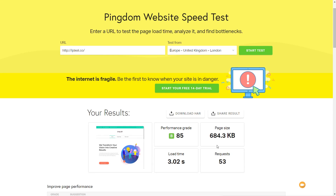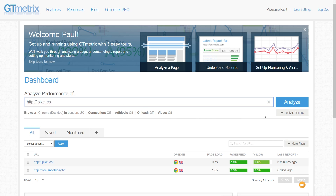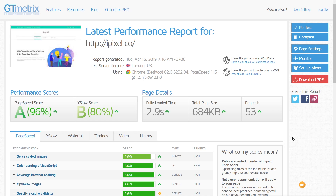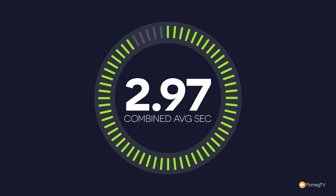The initial results show we've got a bit of a performance hit based upon the content added. Our page size has increased, along with the load time and the number of requests, so our performance grade has gone down a little. After running through the same tests on GTmetrix, we're getting a fully loaded time of around three seconds, a total page size of just under 700 kilobytes, and 53 requests. Results are consistent across both tools — we're hitting around the three second mark.